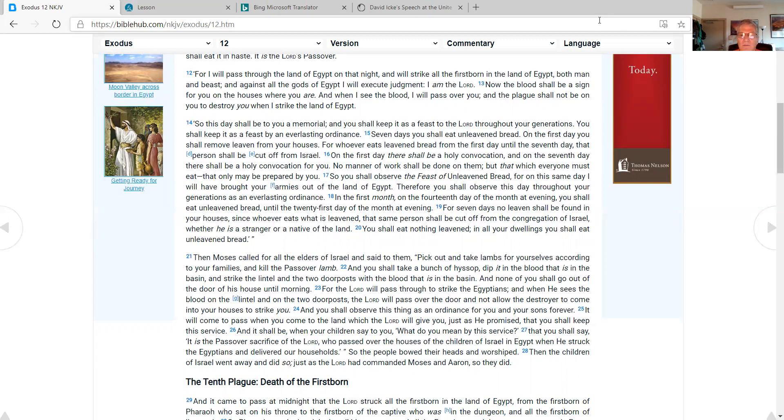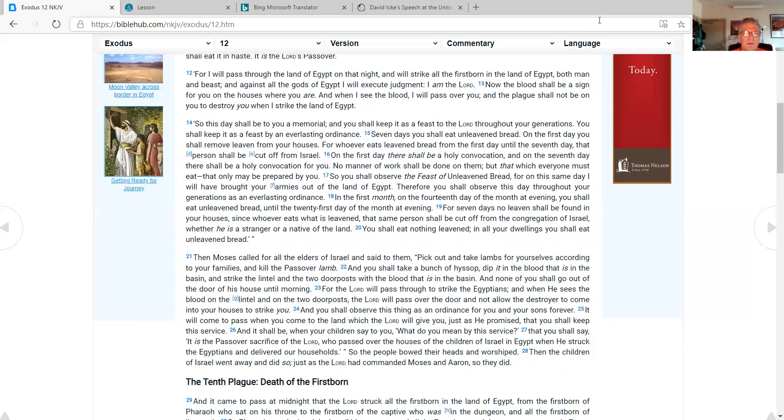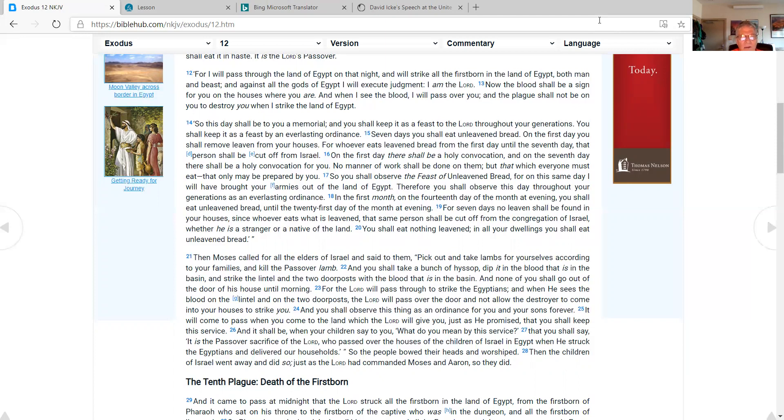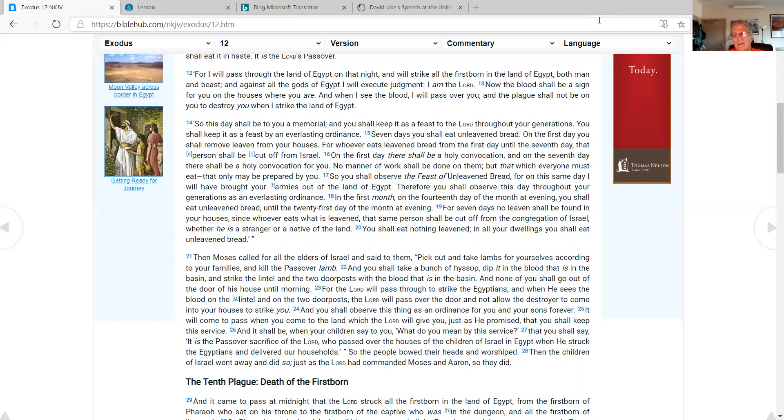Seven days you shall eat unleavened bread. On the first day you shall remove leaven from your houses. For whoever eats leavened bread from the first day until the seventh day, that person shall be cut off from Israel. On the first day there shall be a holy convocation, and on the seventh day there shall be a holy convocation for you. No manner of work shall be done on them, but that which everyone must eat, that only may be prepared by you. So you shall observe the feast of unleavened bread, for on this same day I will have brought your armies out of the land of Egypt. Therefore you shall observe this day throughout your generations as an everlasting ordinance.